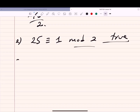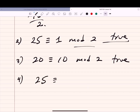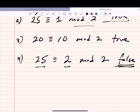Is 20 ≡ 10 mod 2? The difference 20 − 10 = 10, which is divisible by 2, so this is true. All even numbers are congruent to each other mod 2: 10 ≡ 6 ≡ 4 ≡ 2 ≡ 0 mod 2. What about 25 ≡ 2 mod 2? The difference is 23, not divisible by 2, so this is false — 25 is odd, 2 is even, they're in different equivalence classes.